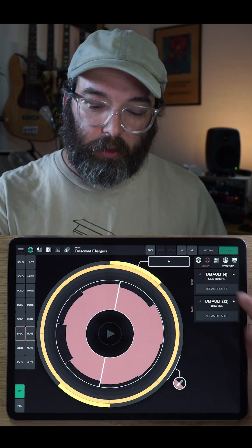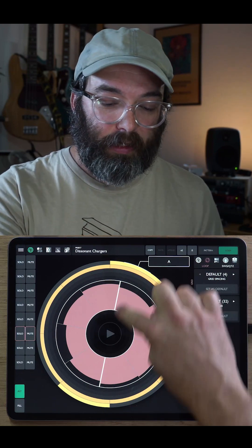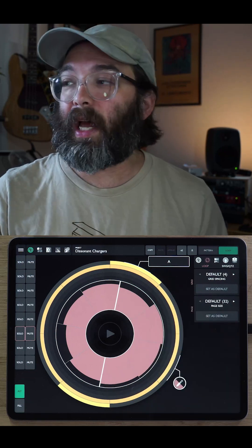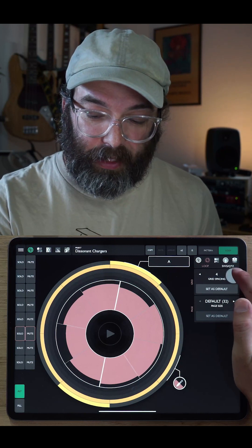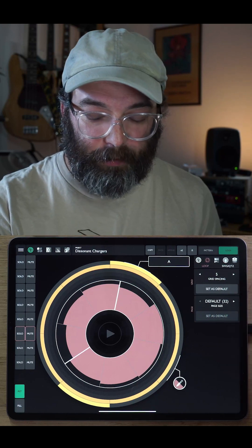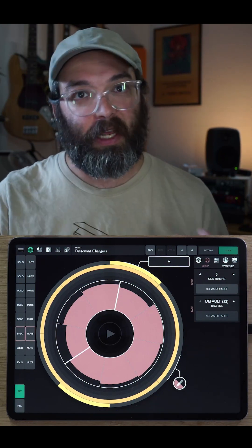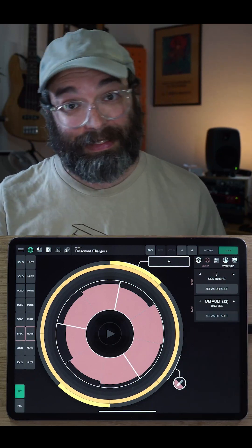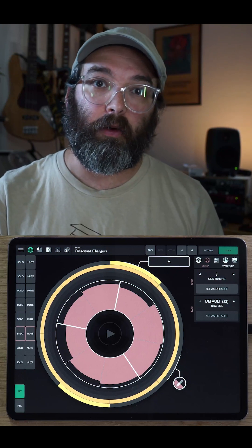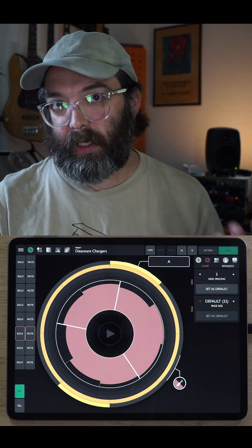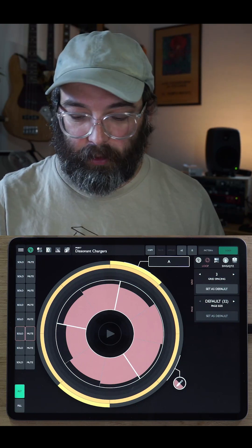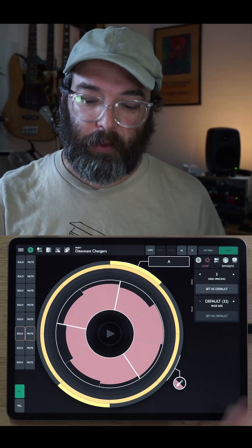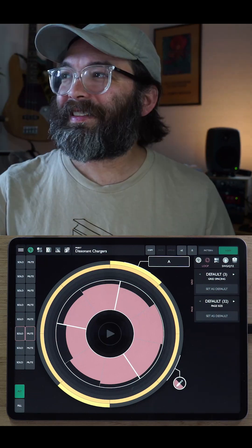So the alternate loop settings are the grid and the page number. The grid is simply where you see these thick white lines in the interface. The default is four, but you can set this from three up to eight. So if you do, for example, have something in five, four or a pattern that's five or 10 or 15 steps long, you might want your grid to be in fives. Or even if you're just in something like six, eight or nine, eight or 12, eight, you might want a grid spacing of three. So that just helps us visualize better the musical ideas in our loops, but does not affect the actual sound that comes out at all. If you want your grid to be the same throughout your project, you can hit set as default and all of the loops that use the default setting will be set to that.